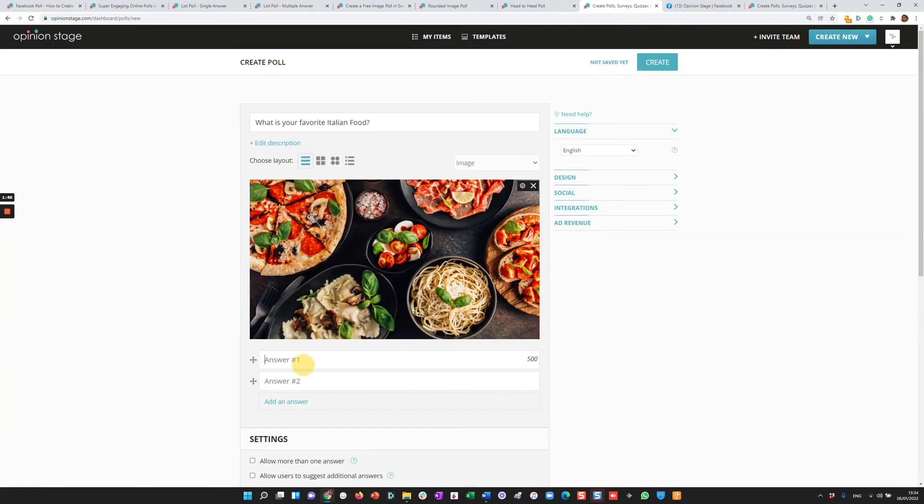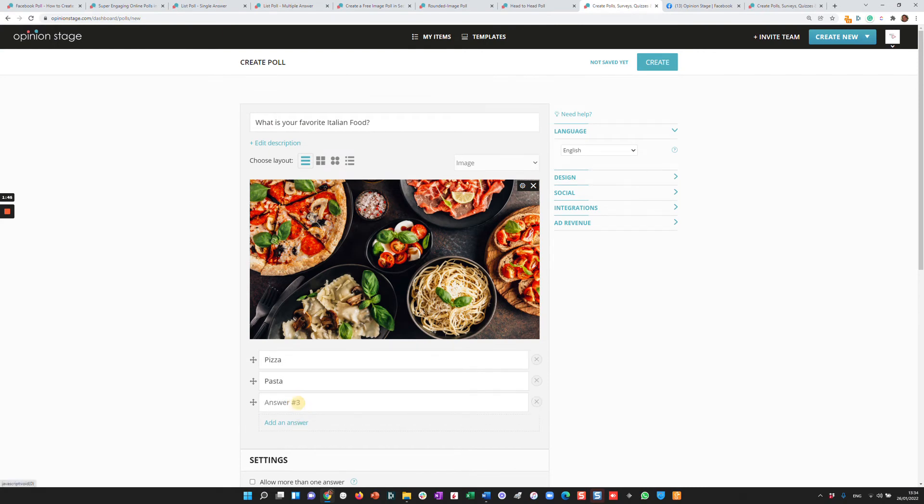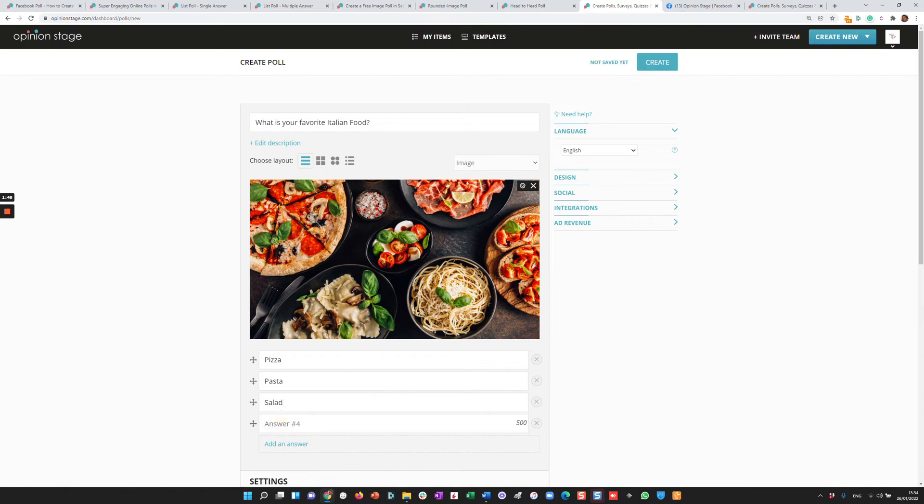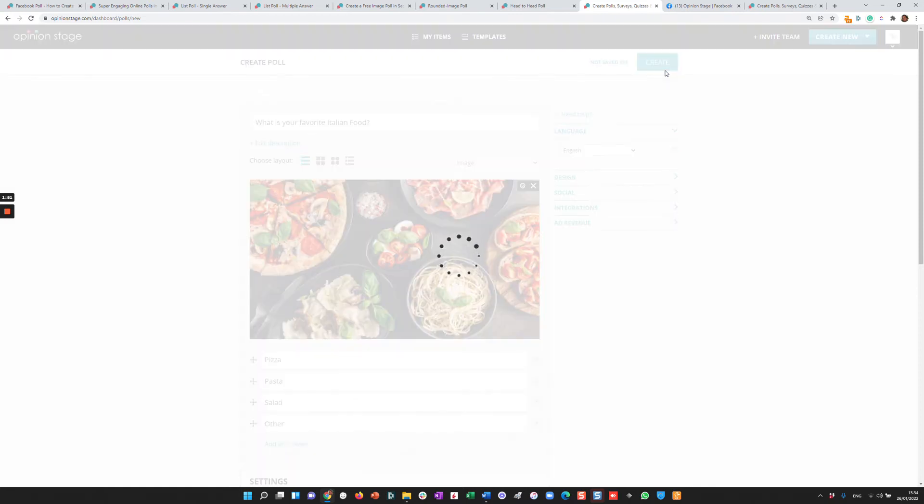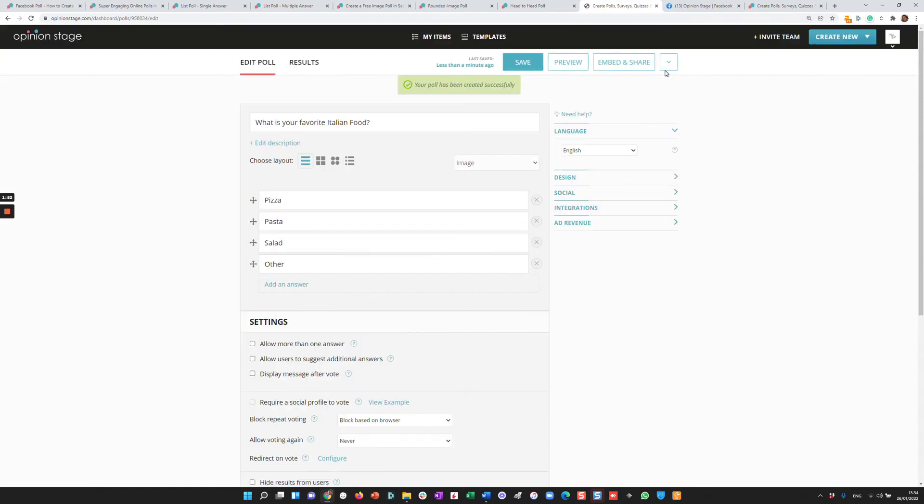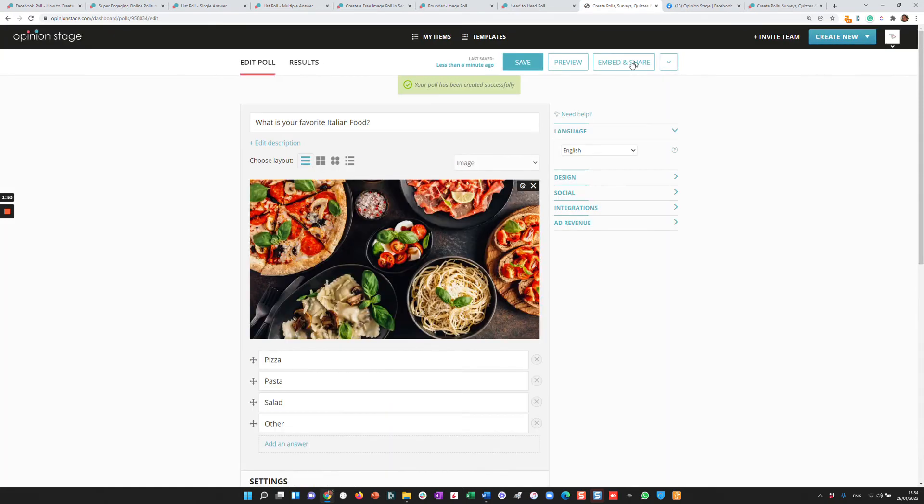And we'll add a few answers, pizza, pasta, salad, and other. All you need to do is click Create and that's as easy as it goes.